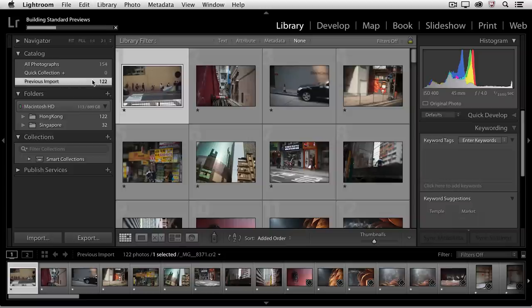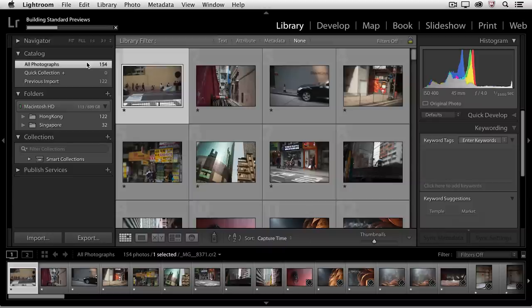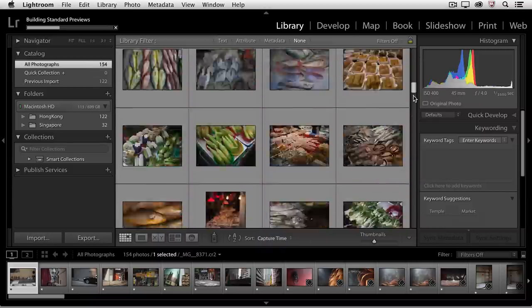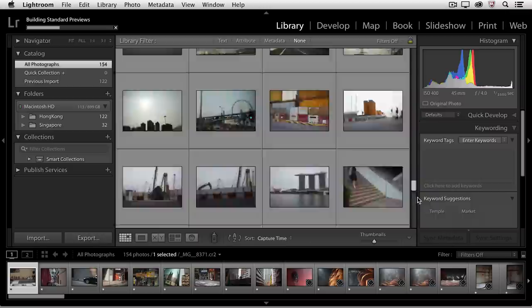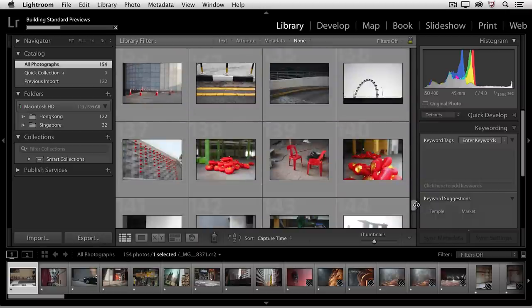But if I wanted to see all of my photographs, I could choose All Photographs. Then I could scroll down and see not only the Hong Kong images, but also the images from Singapore.